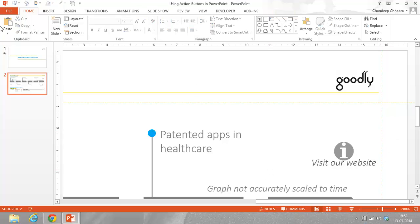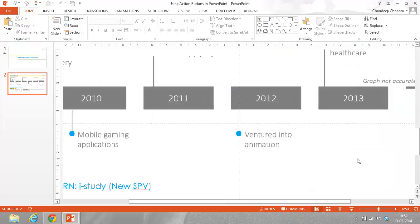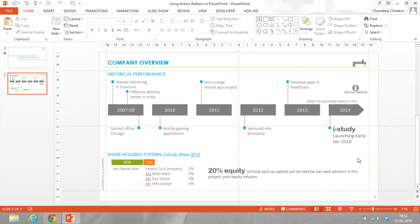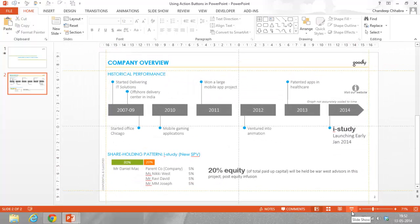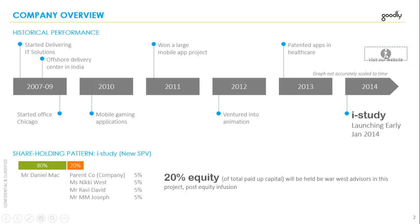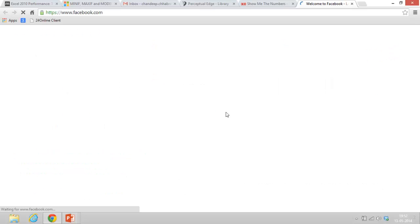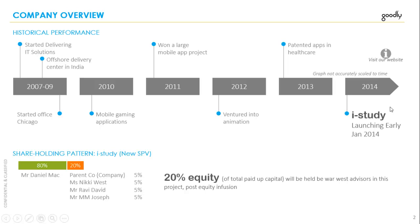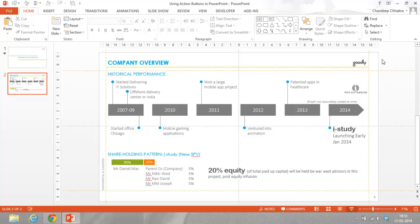Now, when I do a presentation view, this is my slideshow view. This button is actually hyperlinked to Facebook.com. If I click here, it takes me to Facebook.com. Let's see if it takes me. Yes, it does. See Facebook.com. It does take me to the website.